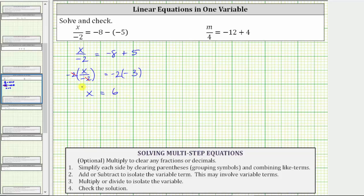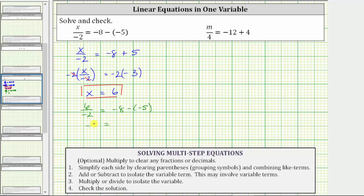The solution to the equation is x equals six, which means if we substitute six for x into the original equation, it must satisfy the equation. Performing substitution gives us six divided by negative two equals negative eight minus negative five. Six divided by negative two is negative three, and negative eight minus negative five is equivalent to negative eight plus five, which is also negative three. Negative three equals negative three is true, verifying the solution is correct.